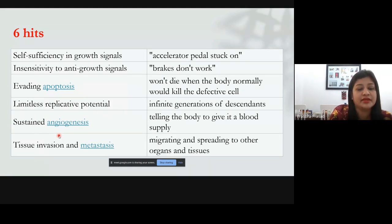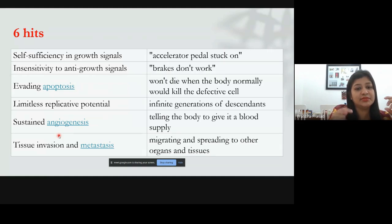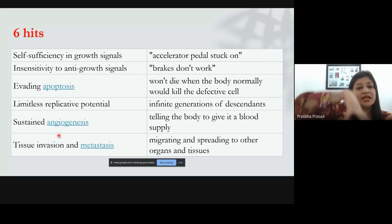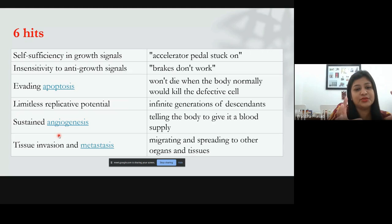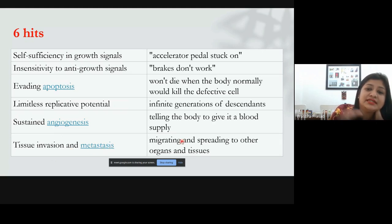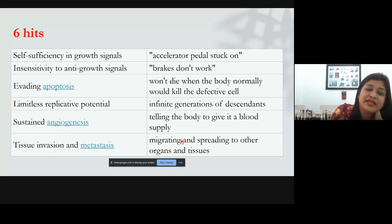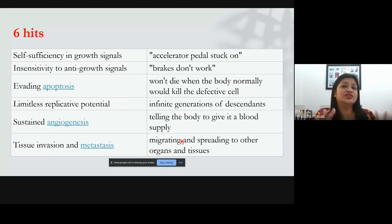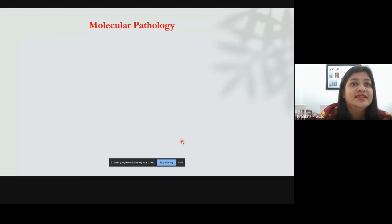The fifth hallmark is sustained angiogenesis — the formation of new blood vessels. The cancerous cell forms its own blood supply because it is growing large and needs nutrition. It signals the body to form more and more new blood vessels intertwined throughout the malignant tumor. The sixth hallmark is tissue invasion and metastasis — the cancer cell develops the ability to migrate and spread to other organs. A mutated cell can go anywhere in the body, from epithelium to connective tissue and via blood to distant organs.